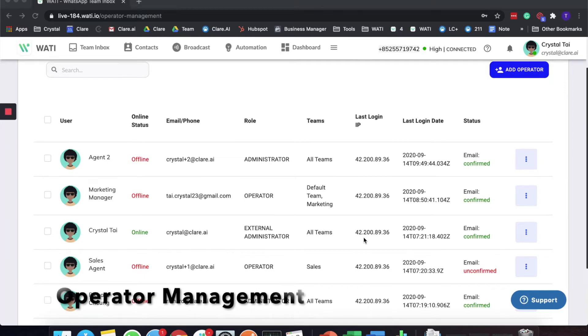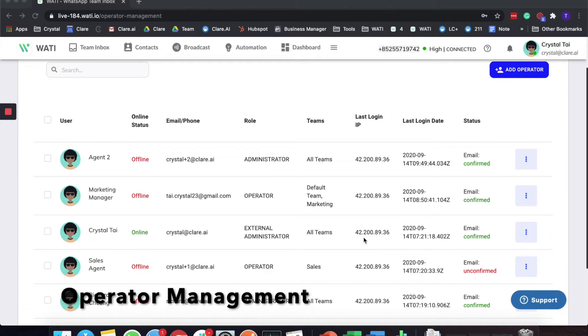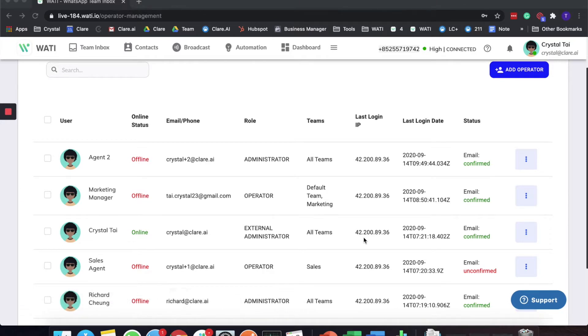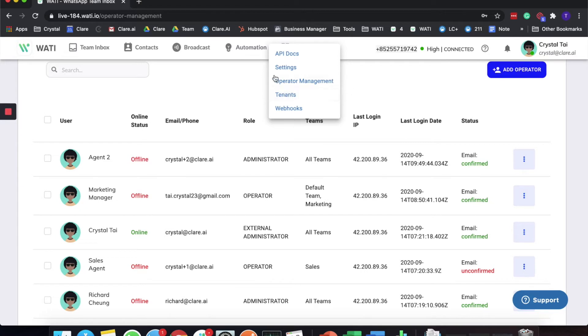Hello everyone, welcome to the WATI channel. Today I'm going to give you an introduction of how you can assign agents automatically. First of all, I would like to introduce the Operator Management tab, which is the fundamental starting point for the function of assigning agents.